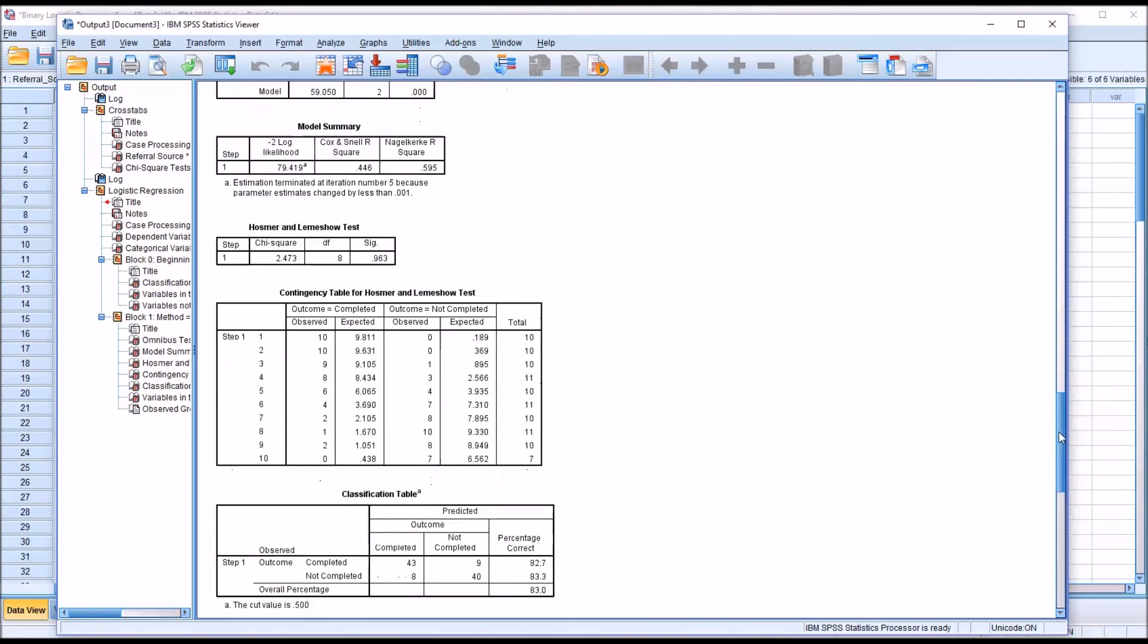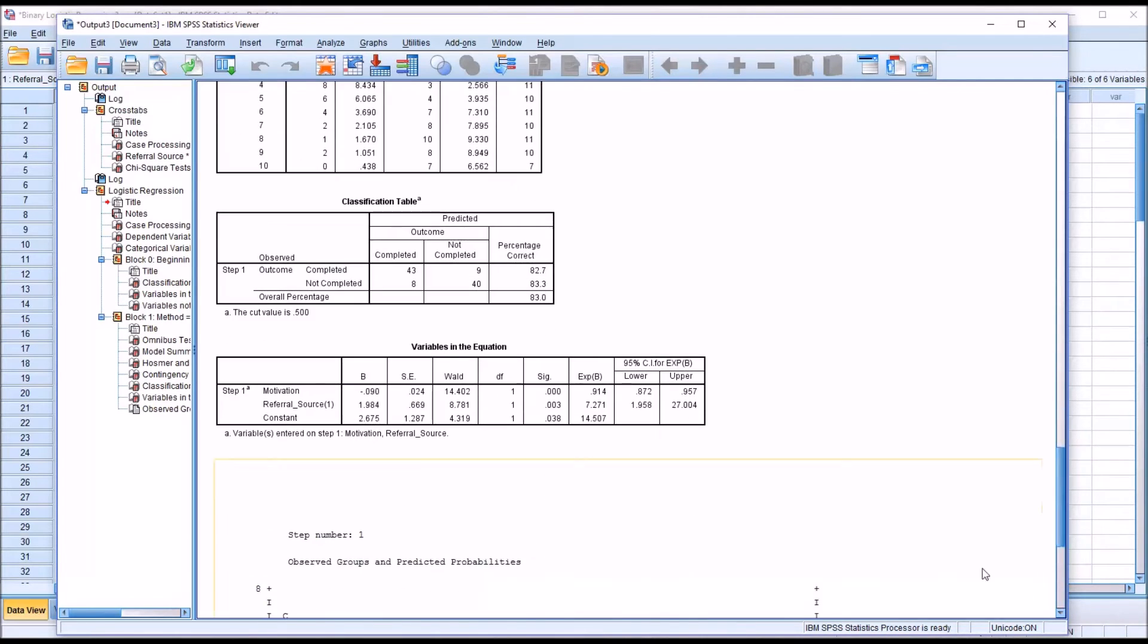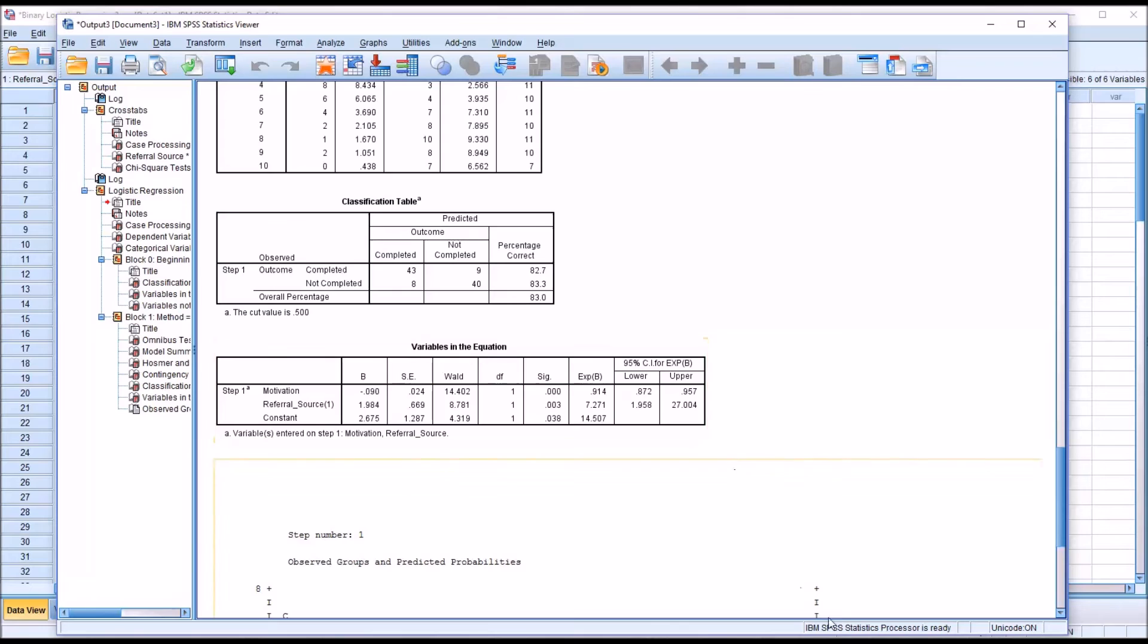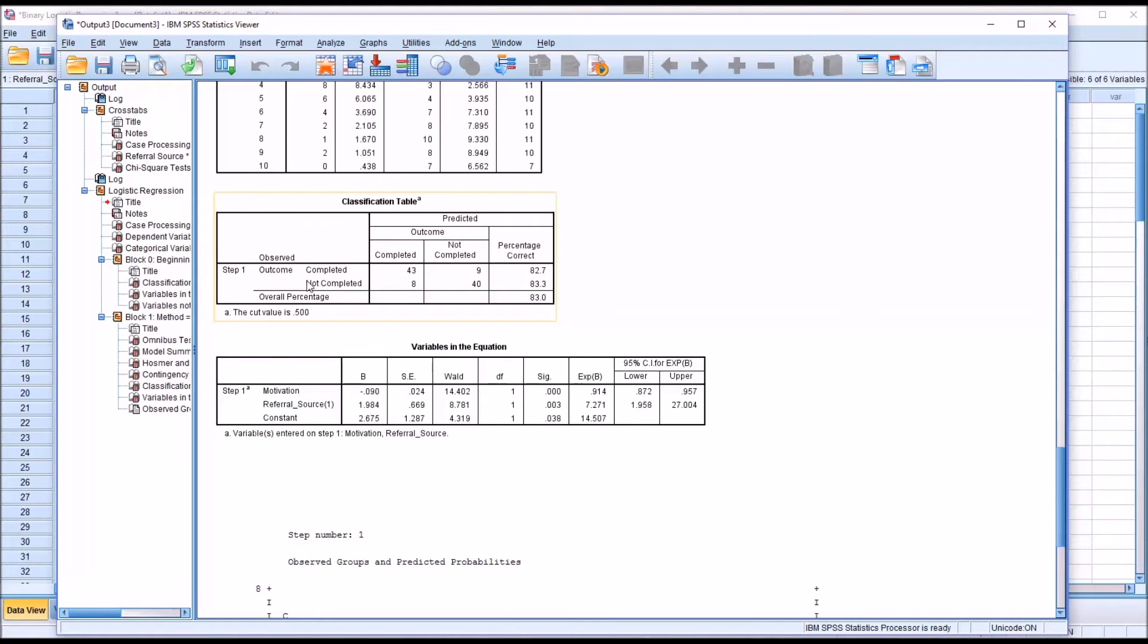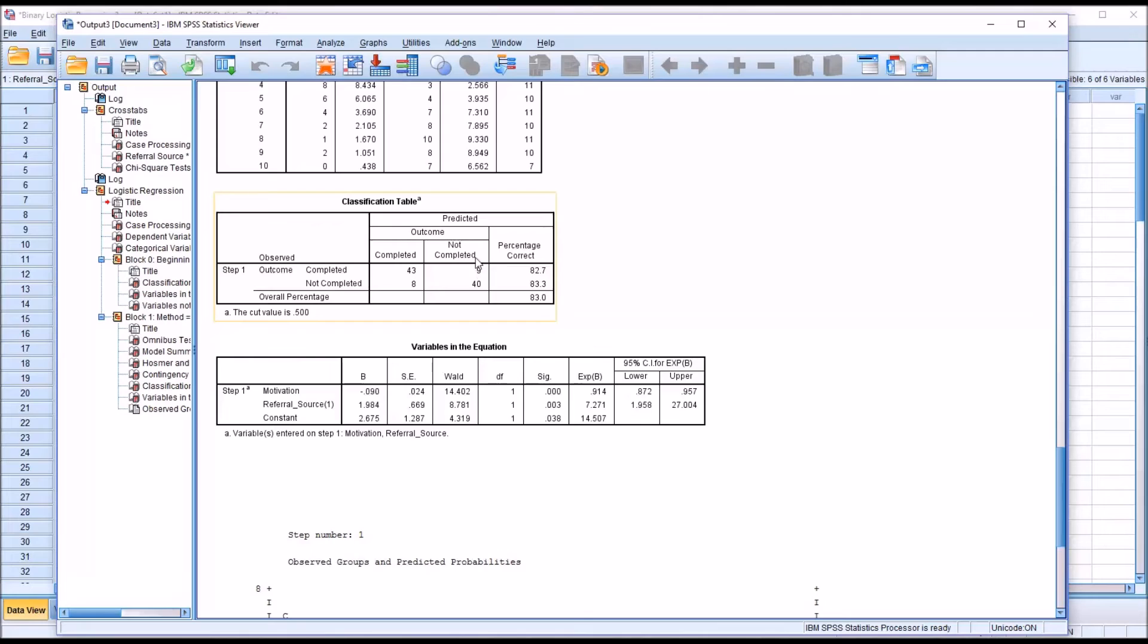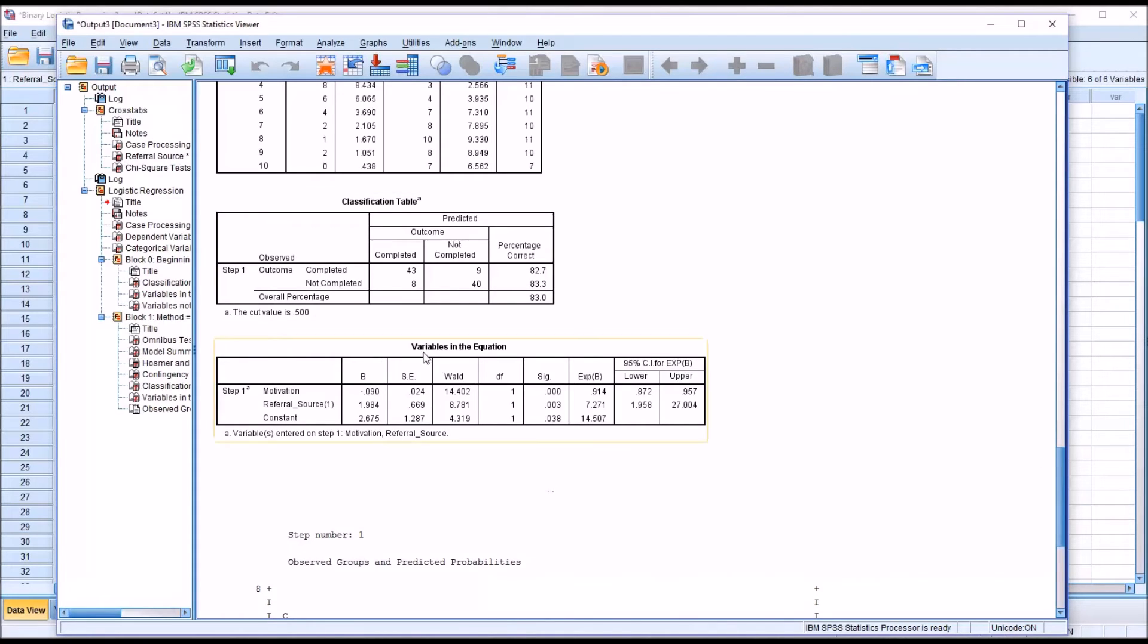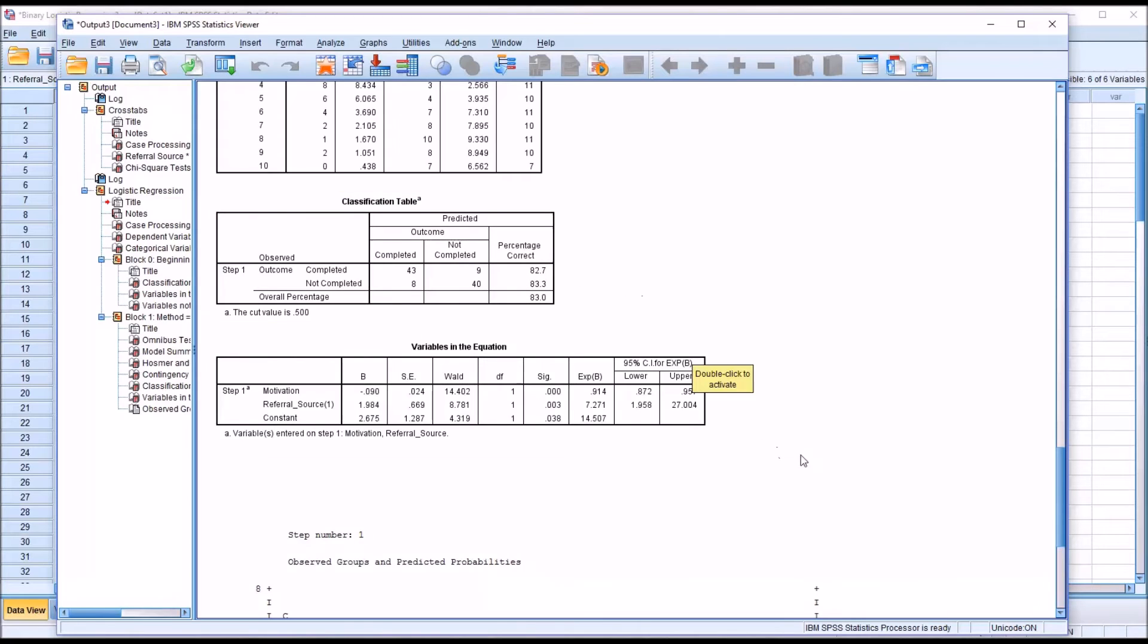Moving down the output tables to the classification table, here we have the observed outcome and the predicted outcome. We can see that most of the time, this model predicted the correct outcome. For completed observation and completed outcome, we have 43. Not completed for predicted, just 9. And for not completed in the completed predicted category, we have 8. And an observation of not completed that was in fact predicted as not completed, 40. So the model appears to be working fairly well just looking at the classification table.